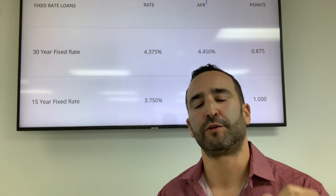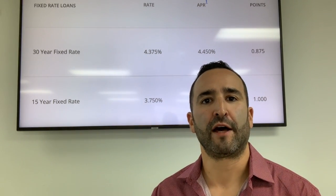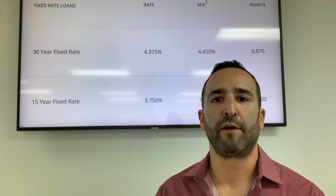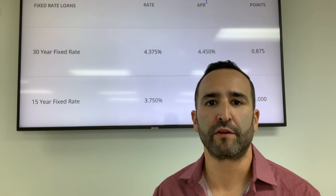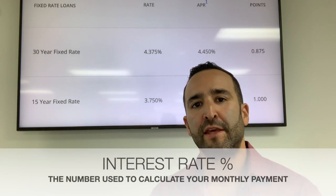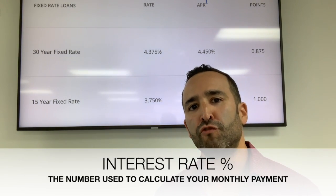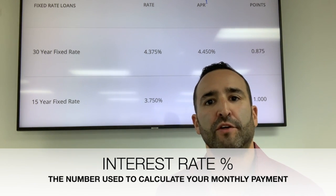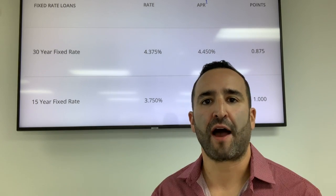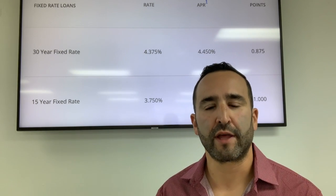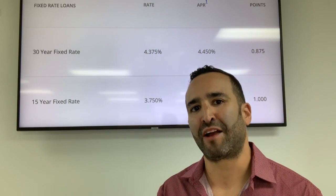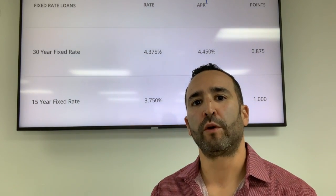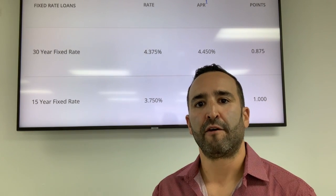Those three things are your interest rate, your APR, and points. I get these questions asked all the time and I know it can be very confusing, so I'm going to break it down as simply as I know how. Let's start with interest rates — what is an interest rate? The interest rate is actually what your mortgage payments are based on. So if you're borrowing say five hundred thousand dollars or three hundred thousand dollars, that's what your mortgage payments are actually based on.